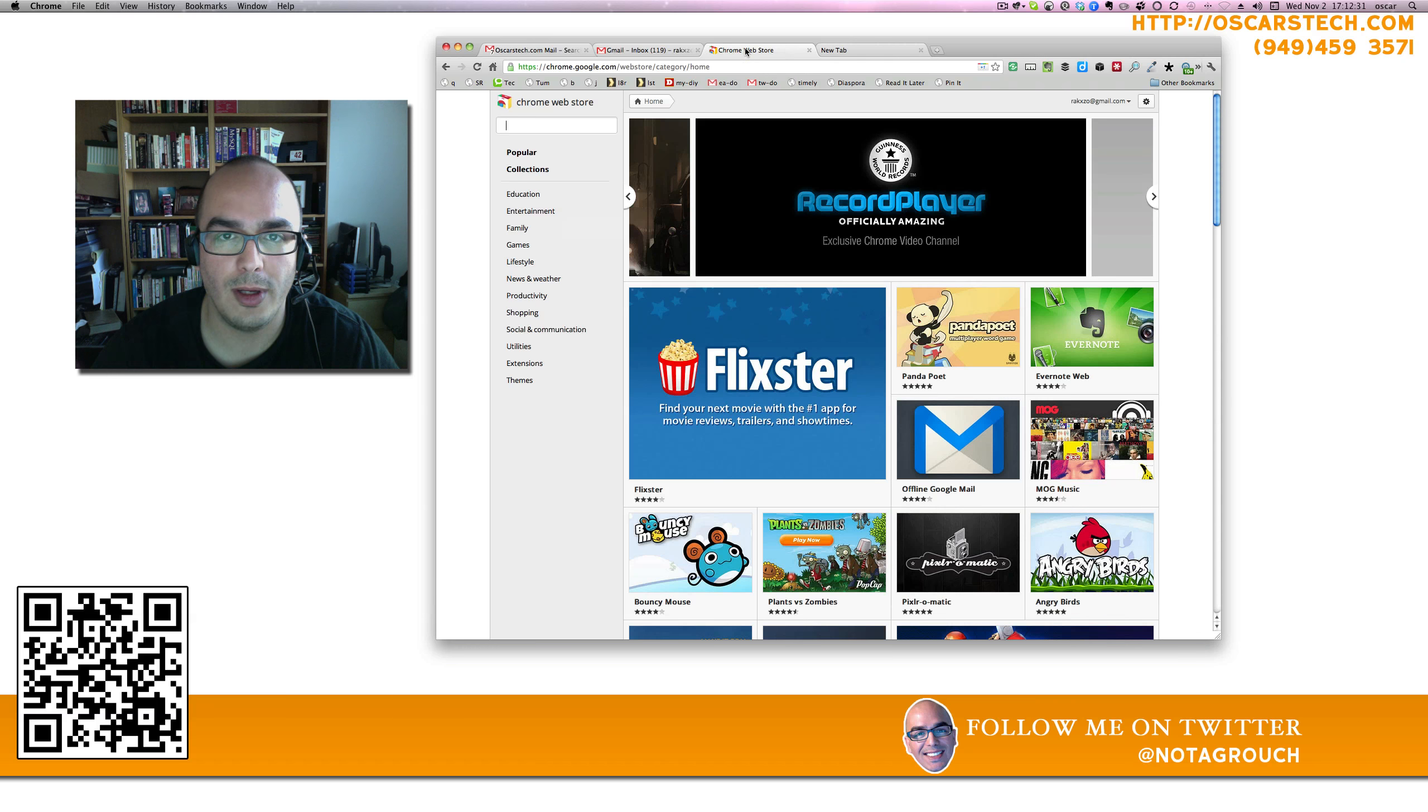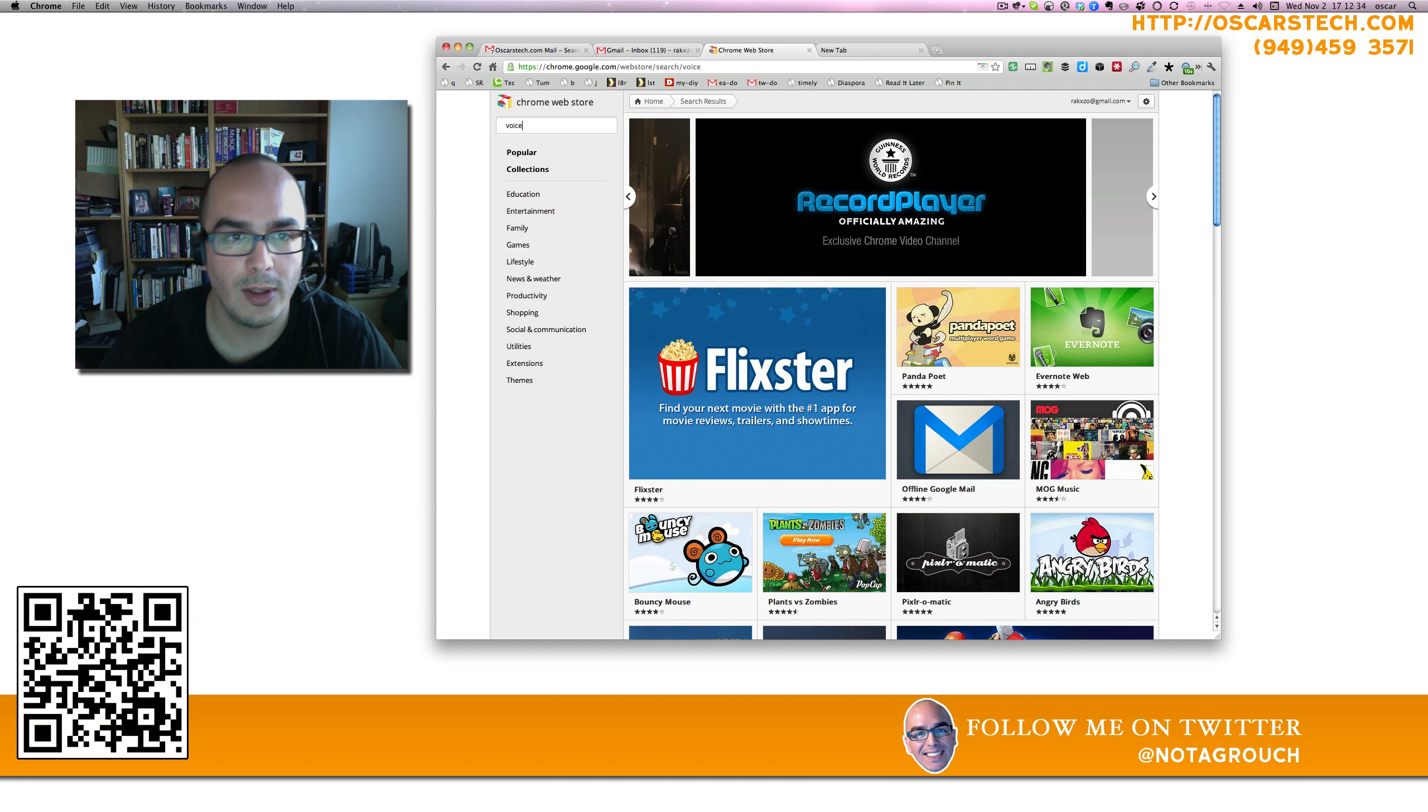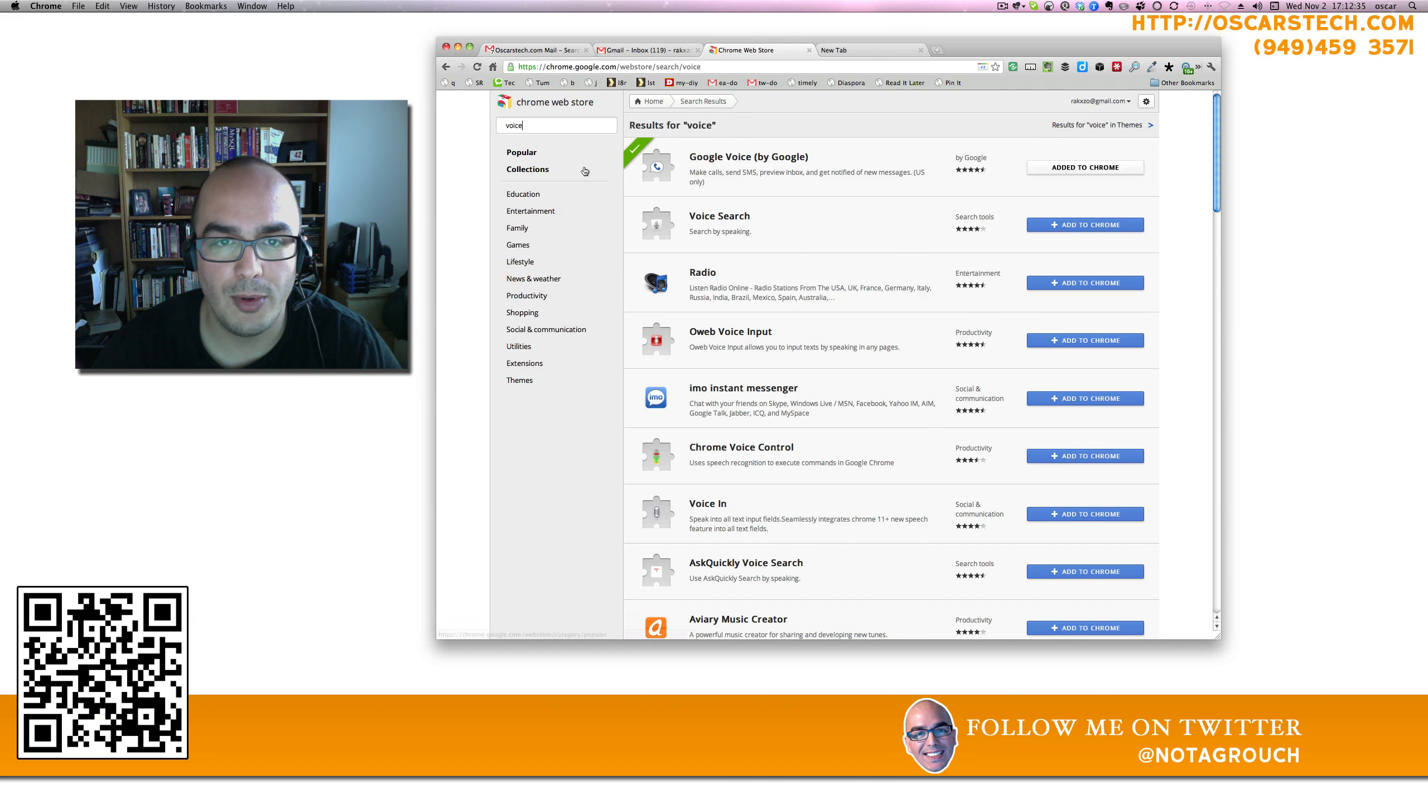Then click on the Chrome Web Store. Once you're there, it should look like this. Look for Voice and Voice will get you Google Voice.